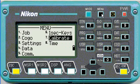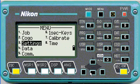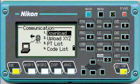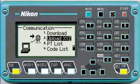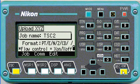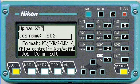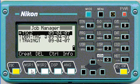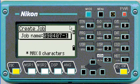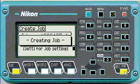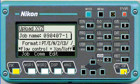When uploading data, we've got to get the Nikon ready first. Go to menu, then upload XYZ, choose the job name that you want, and note the format — you shouldn't need to change this. We're just choosing the correct job; we want a new job, and it uses the day's date, which is fine for this example.